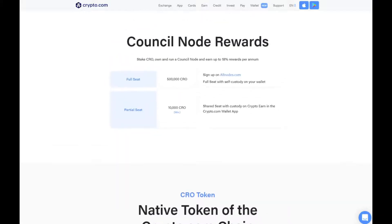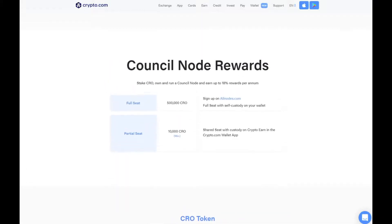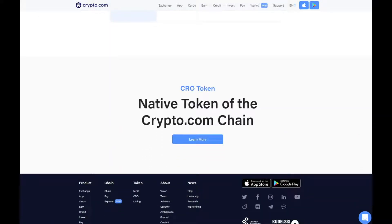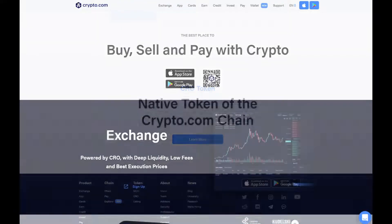Here we have a breakdown of the council node reward. If you stake CRO and run a council node, you can earn up to 18% rewards per year, and it gives you a breakdown of how much you would get. The native token of the Crypto.com chain is the CRO token, and we'll run through some statistics of that in a moment.